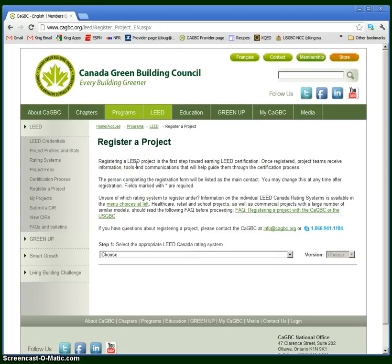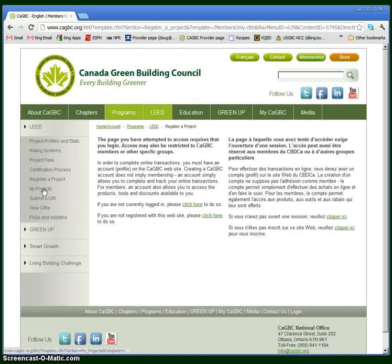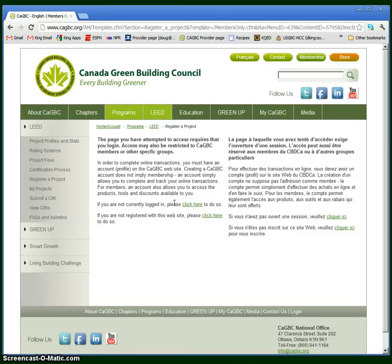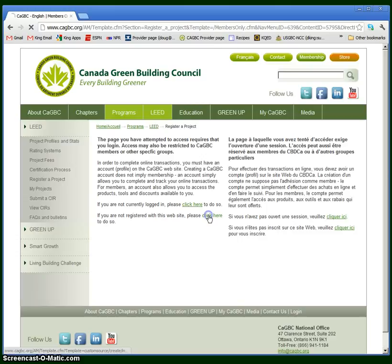The easiest way to do this is to click on the tab on the left that says Register a Project. Here it will allow you to log in if you already have an account, or you can create a new account. If you are not registered with this website, please click here.